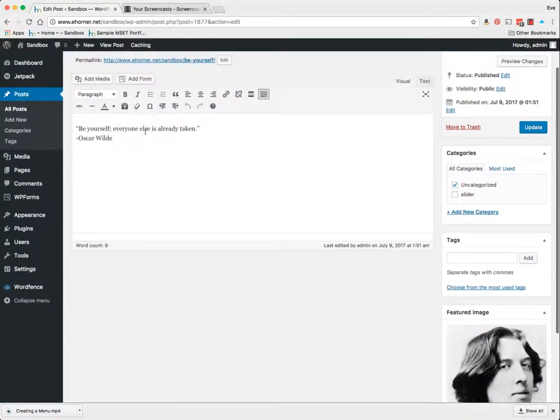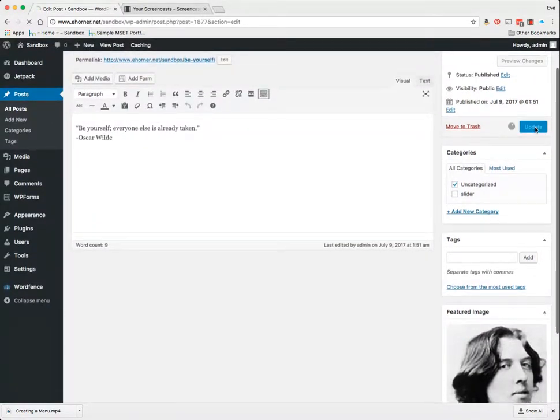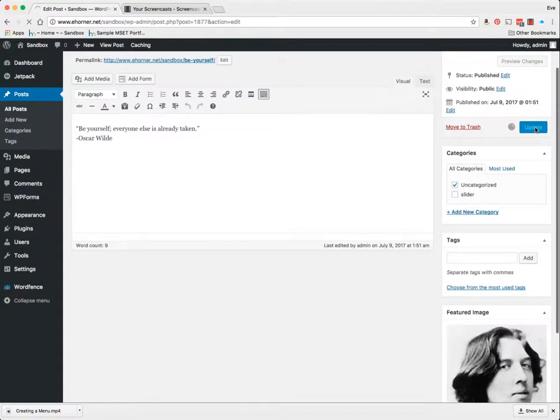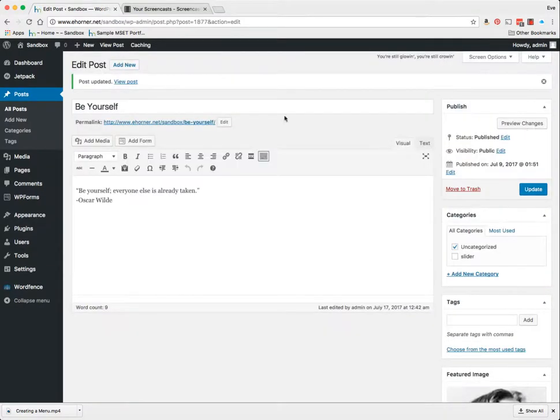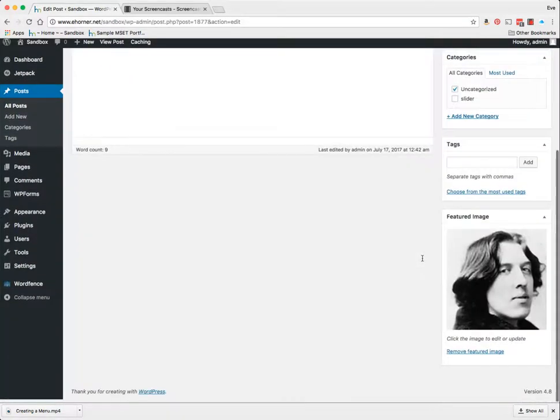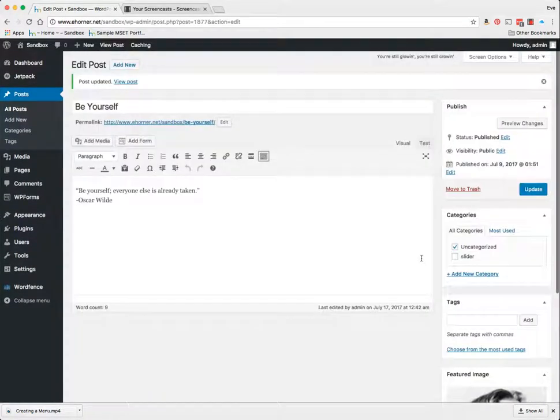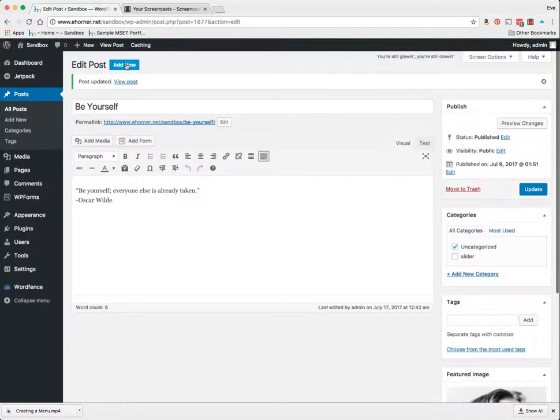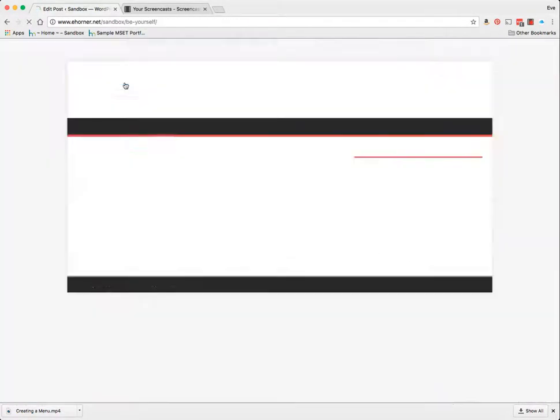We do not see it in the body of the text just yet. We're going to click on update. Now to actually see what it looks like on the page itself, I'm going to click on view post.